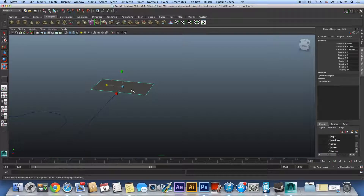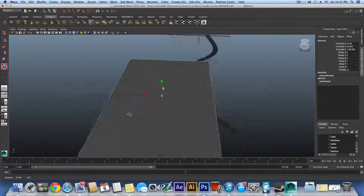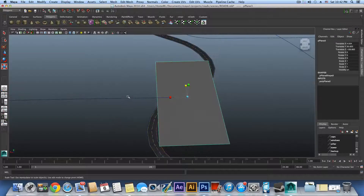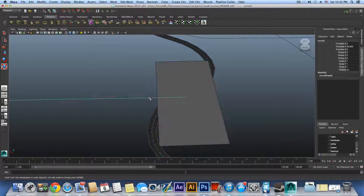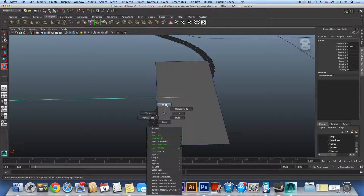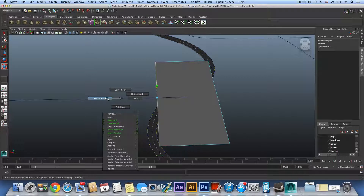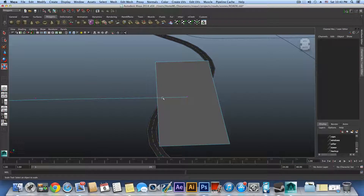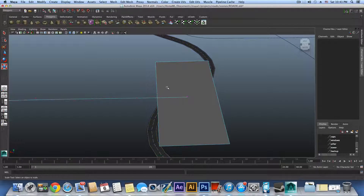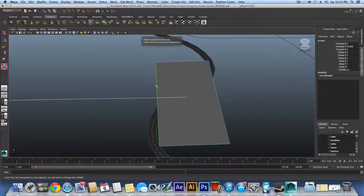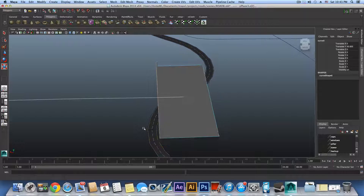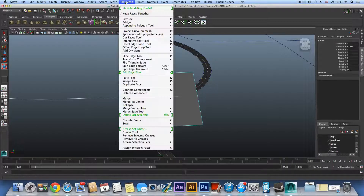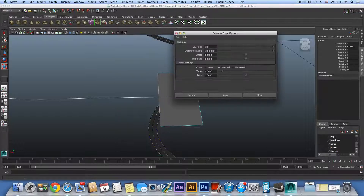Press F to zoom on the plane. Right-click on the plane, grab this edge. Right-click on the curve and choose Control Vertices — the U is outside the plane. Now grab this edge, Shift-select the curve, and go to Edit Mesh. It's the same divisions as before — 100 extrusions. Click Apply.